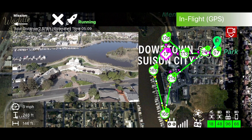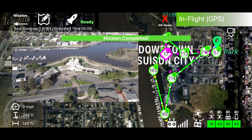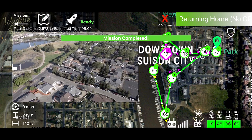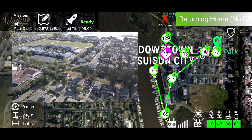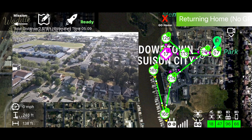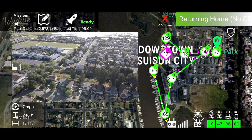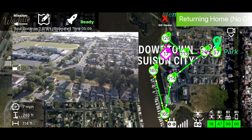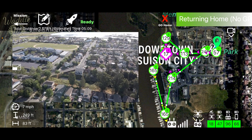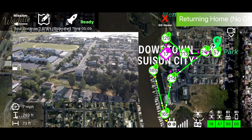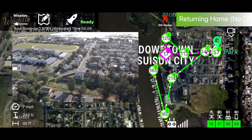Once the drone reaches the last waypoint, the action to stop recording will fire. The app will then display Mission Complete and return to home. In the mission settings, you can change the mission complete action to be Return to Home, which is the default, or Stop, or Land.